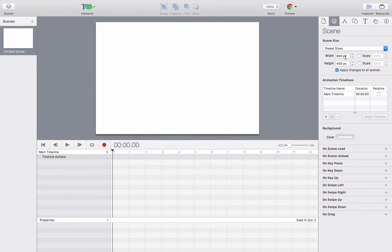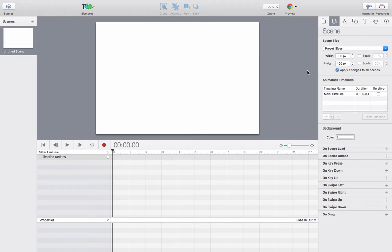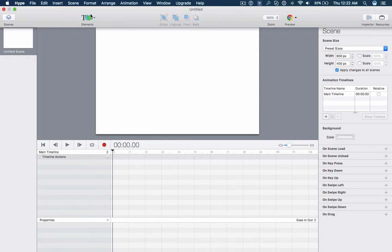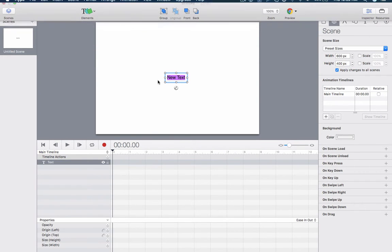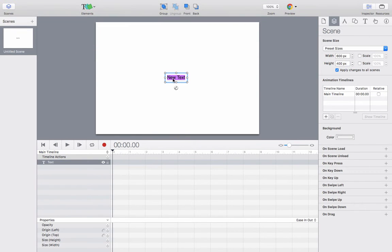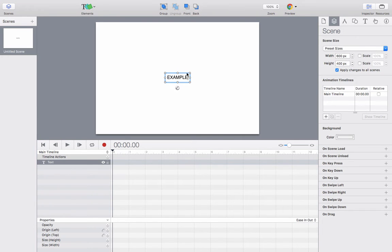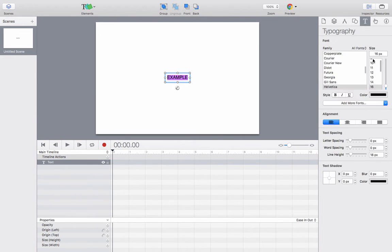Now normally the scene settings allow you to set pixels for the height and width, and then all of the elements that you add to the page are positioned based on pixels as well. So let's create some elements here.